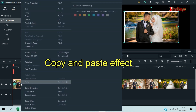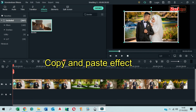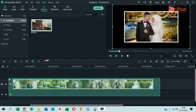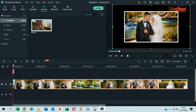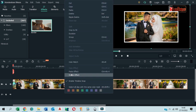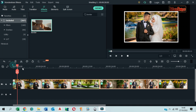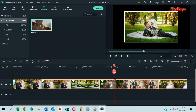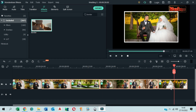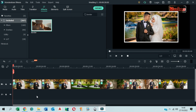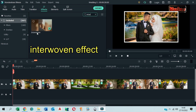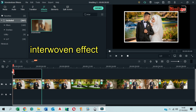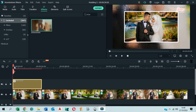Right click on it, copy and paste the effect to the next photos. Then drag and drop the Interwoven effect above the photos and drag to make it the same length.